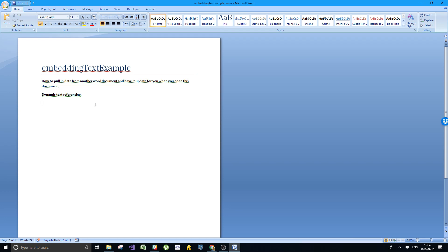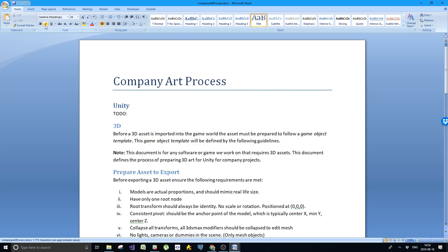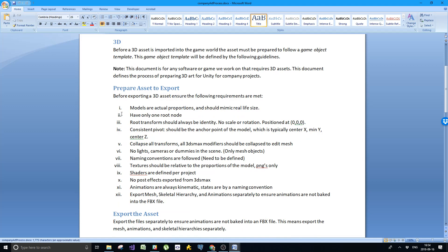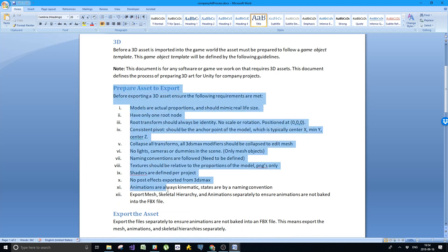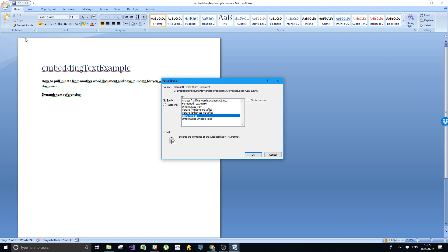Now let's reference some text. I'll open up another text file called company art processes. I will copy this list. Selected it here, hit the copy button, went back to my Word file. Paste, but not paste. The arrow underneath paste. Paste special or alt control V.